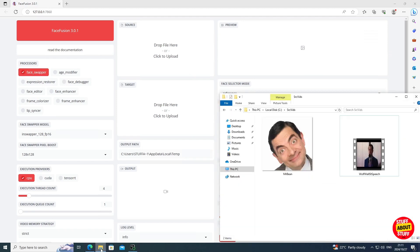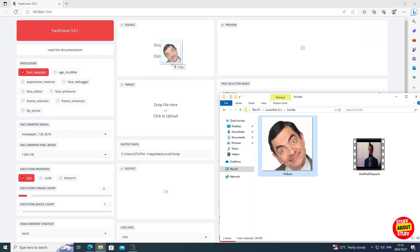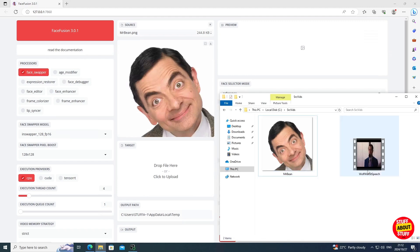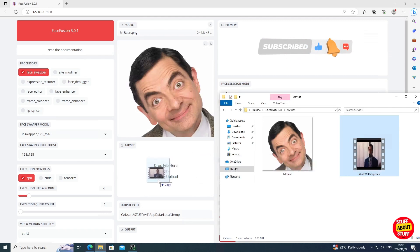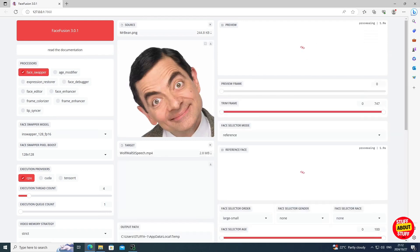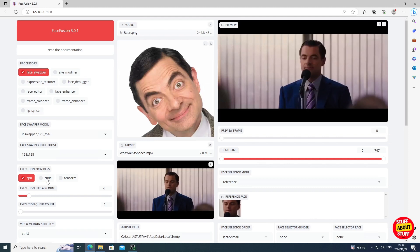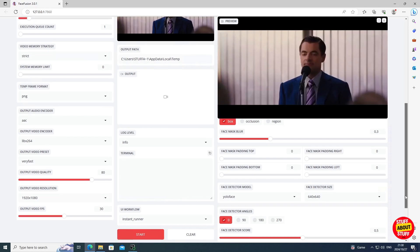To test the software, we need to supply it with a face to use as the source — this will be the face that the system uses to replace the face in the target. I'll use this image of Mr Bean / Rowan Atkinson. Simply drag the image of a face to the source. As a target, I'm using this short Wolf of Wall Street 15-second clip. I'm using a short video to reduce the computational time required. Just drag your video clip to the target. The system will load up the video and we can see the face is already replaced in the preview window. The only setting I'm going to change for this first run is changing the execution provider to CUDA, which will ensure it only uses my GPU.